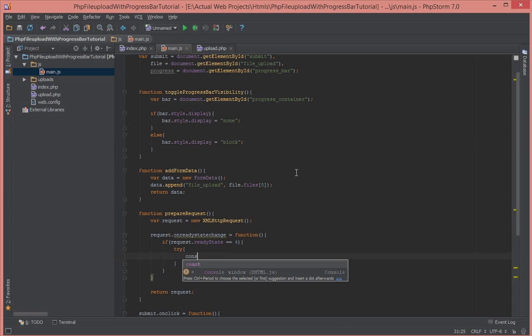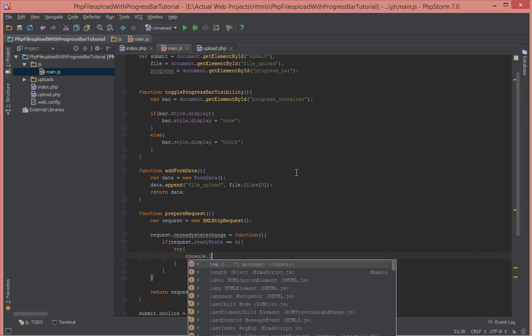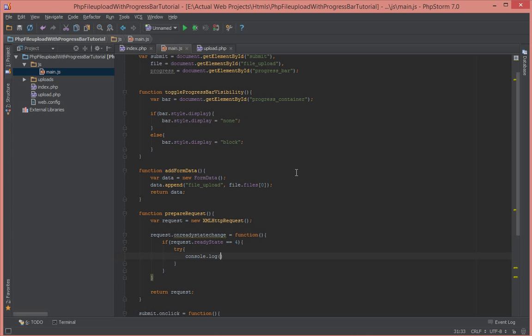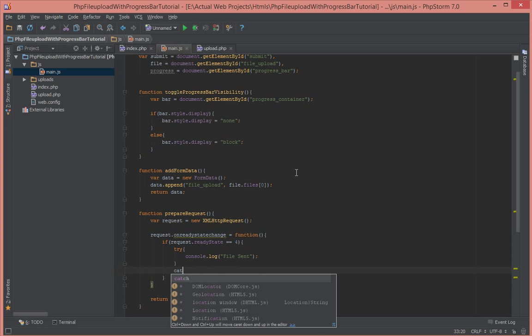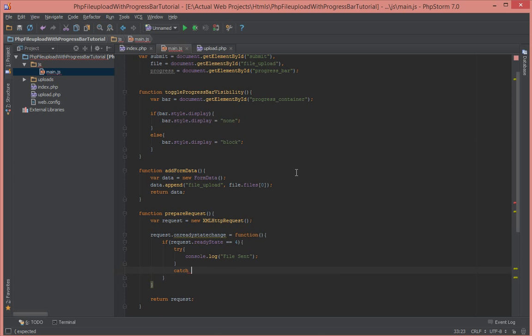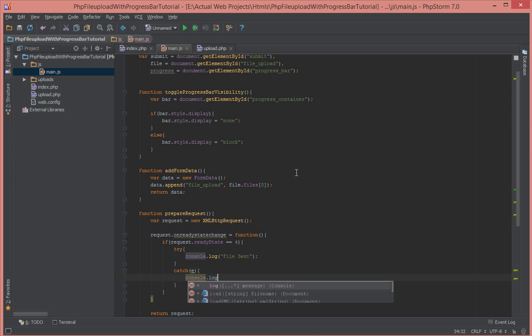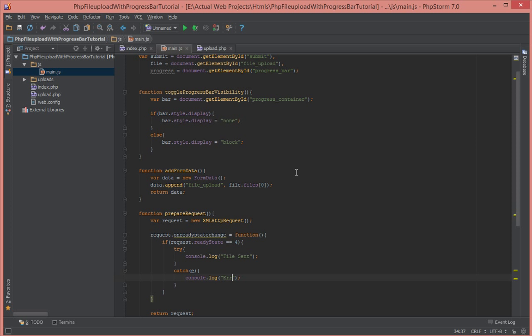To say log. And inside that we're going to say file sent. So when the file has been sent we just log something, and if an error occurs we just catch the error. We'll say console.log error occurred. Simple.